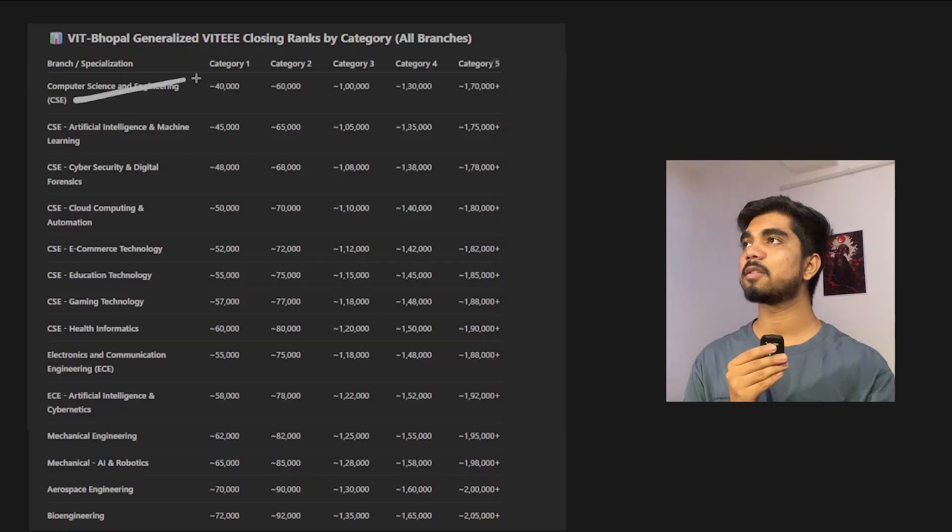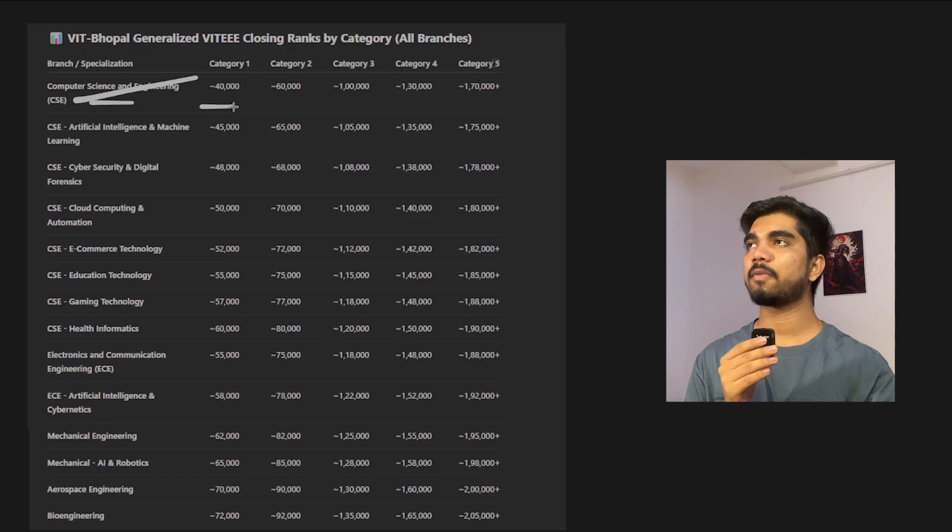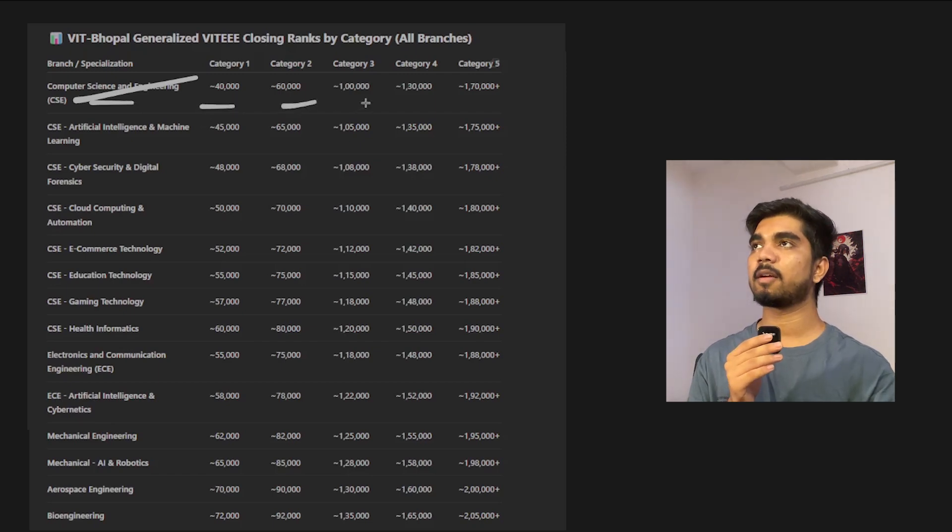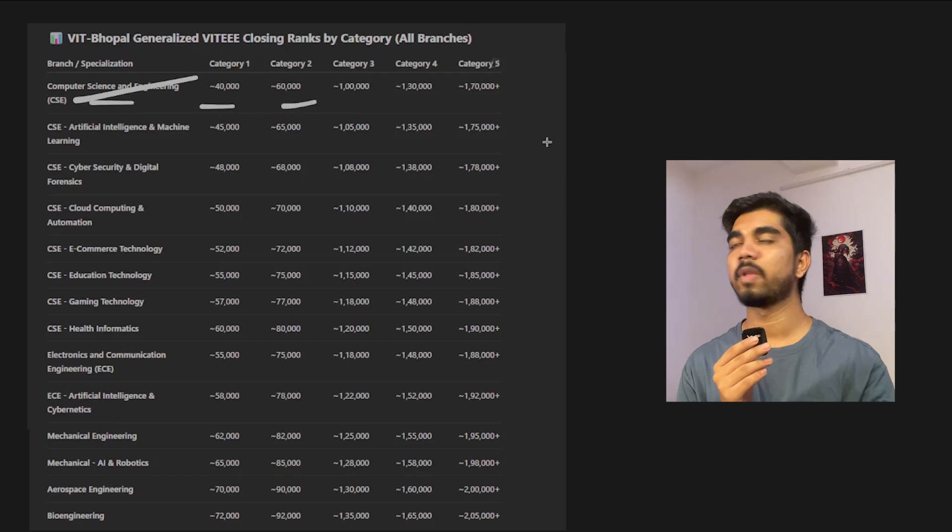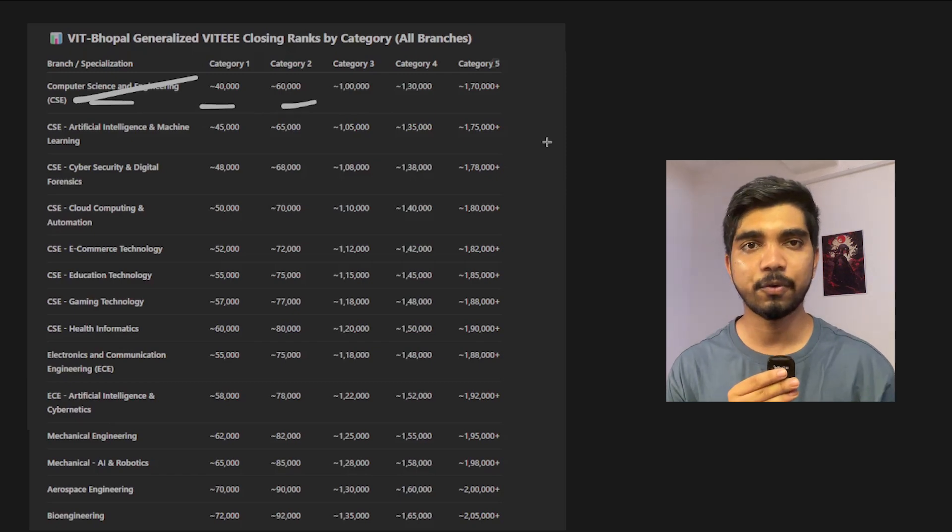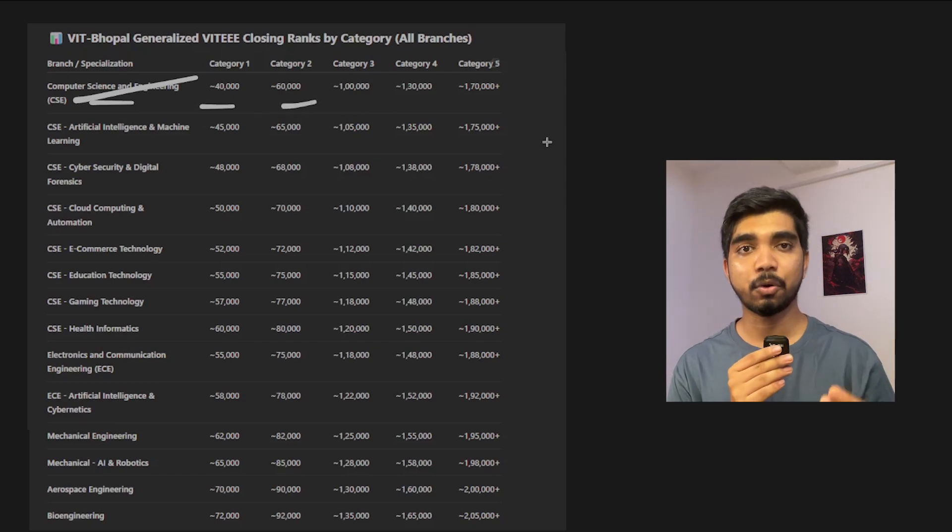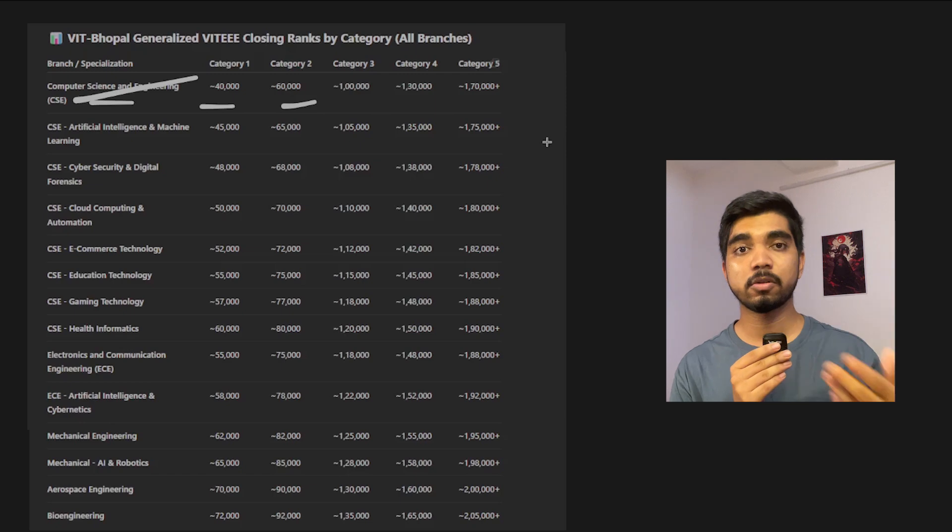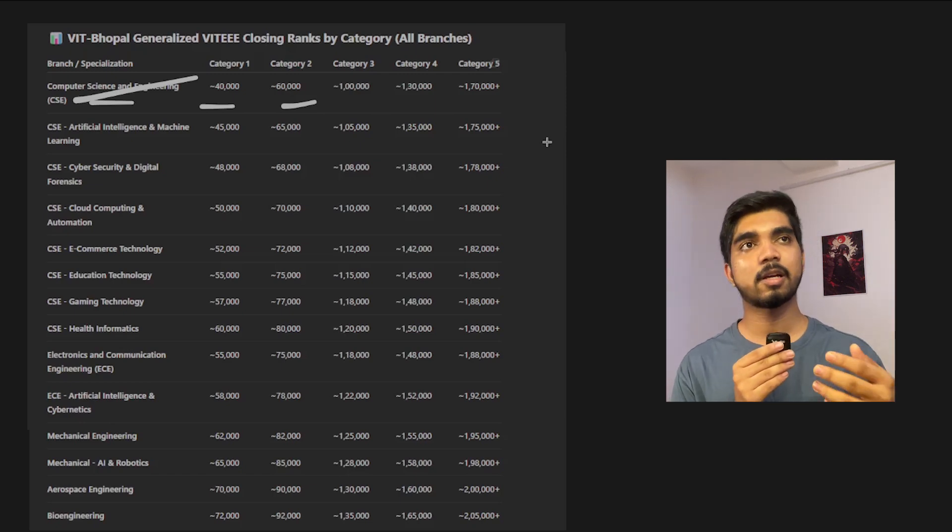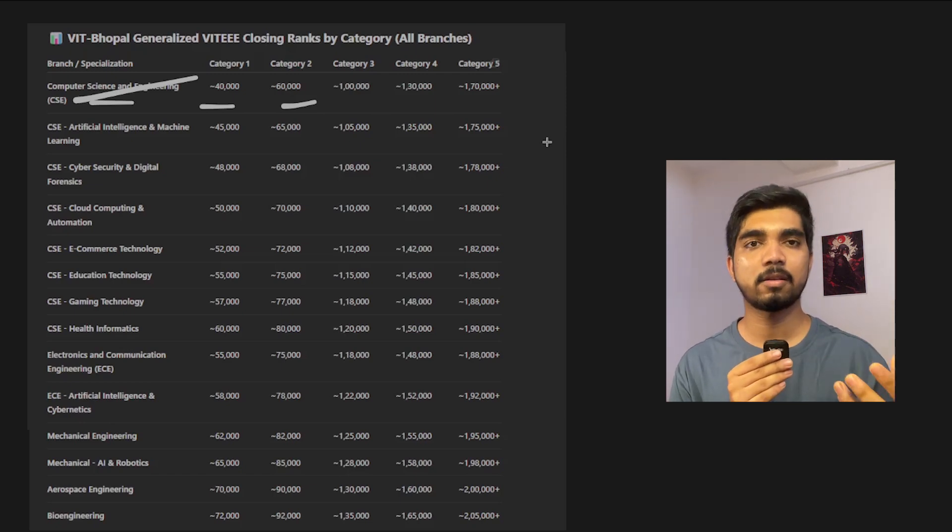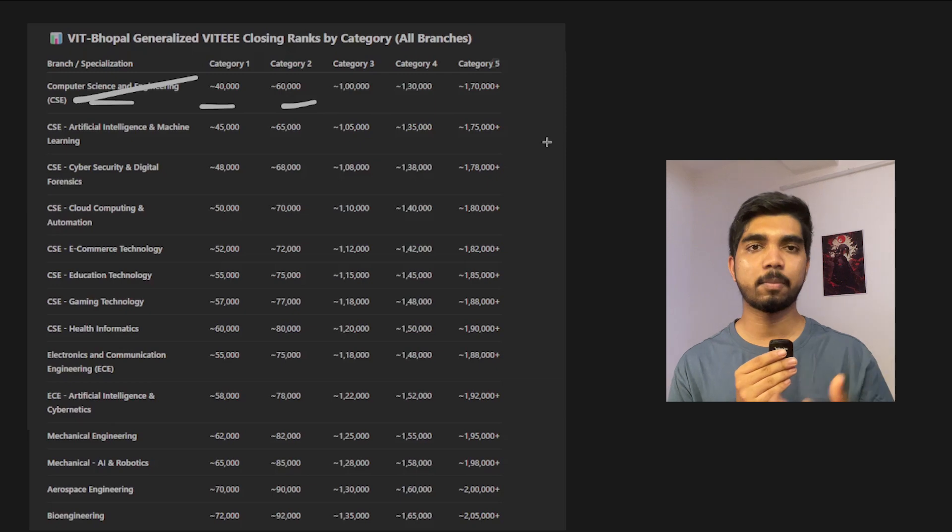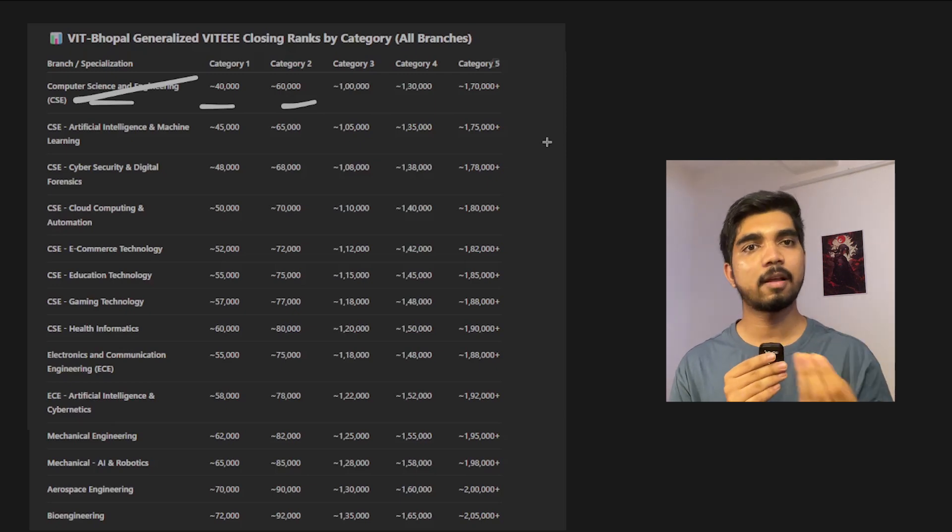As an alumnus I can help you out. If you have any doubt or comment, feel free to ask me. Also subscribe to the channel, we just need to reach 15,000 subs by the end of the month. Now let's discuss the generalized VIT rank versus category. First you can see CSE core would be around 40,000 to category 2, it will be around 60,000 category 3 and 4, you can look on screen.